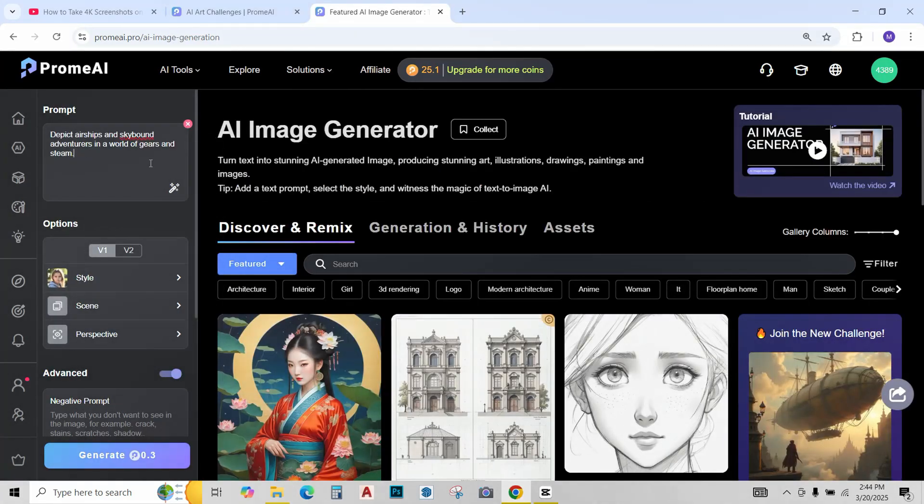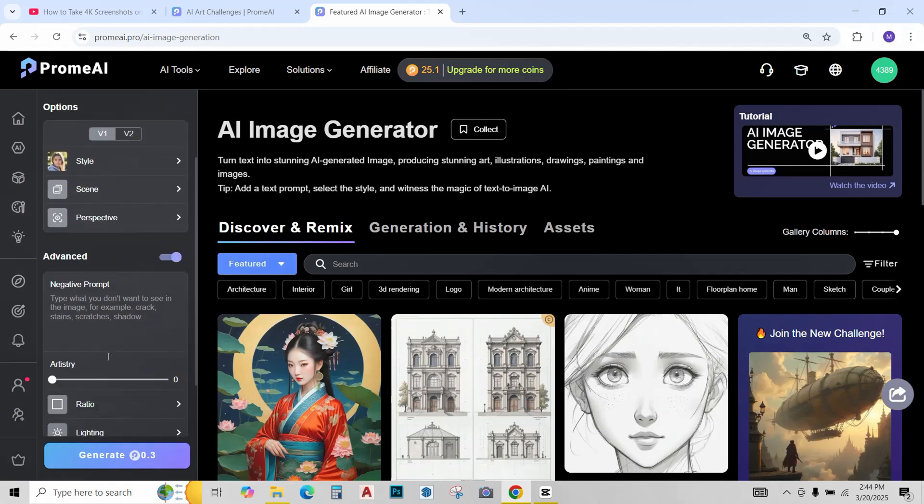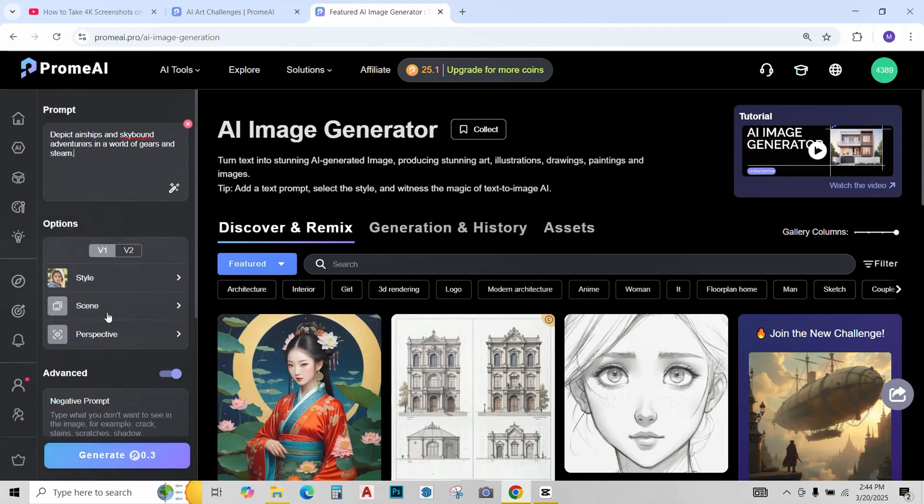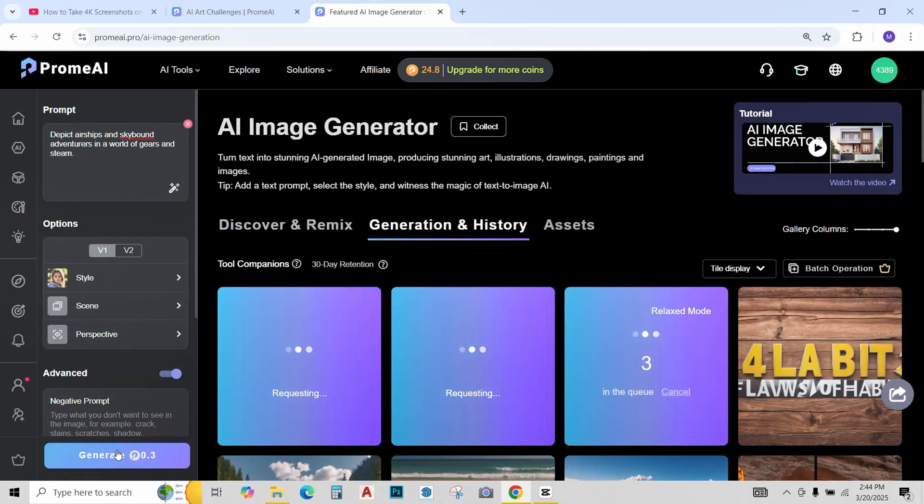Now AI image generator and just paste the prompt over here. I really want you guys to try out your own prompts, styles and everything for the best results. But for this video I'll just use this original prompt and click on generate and see what happens.